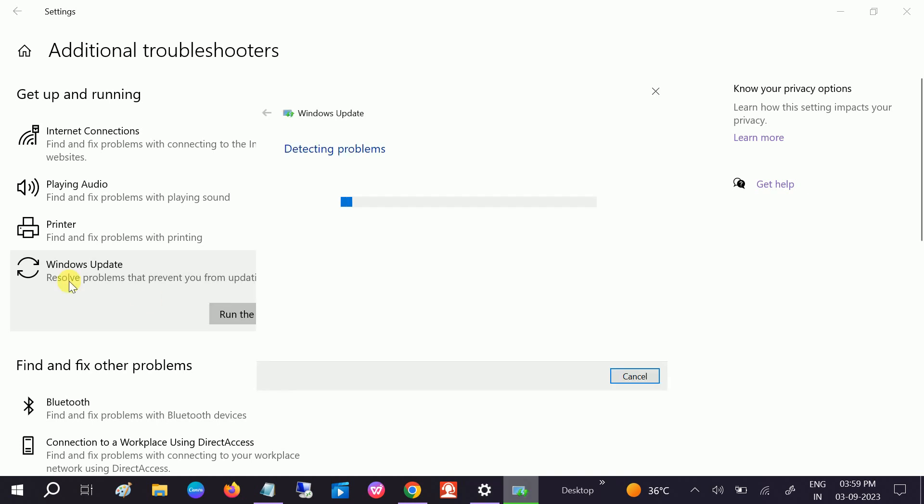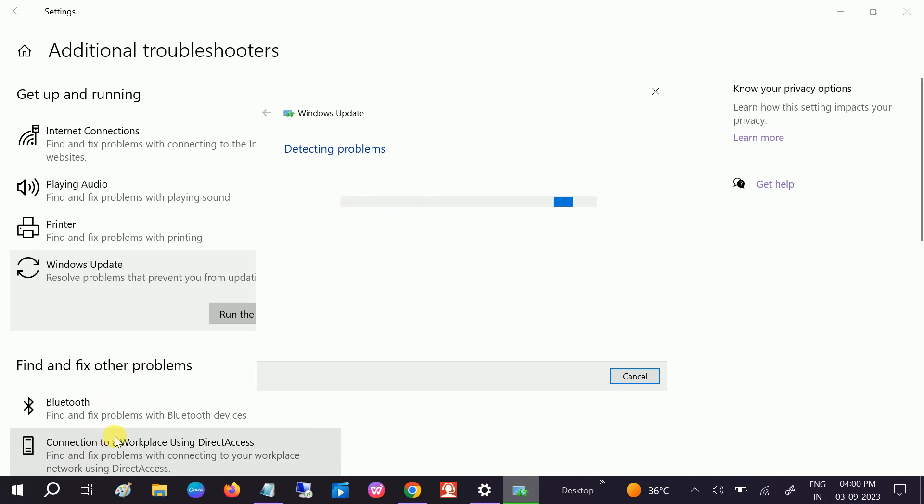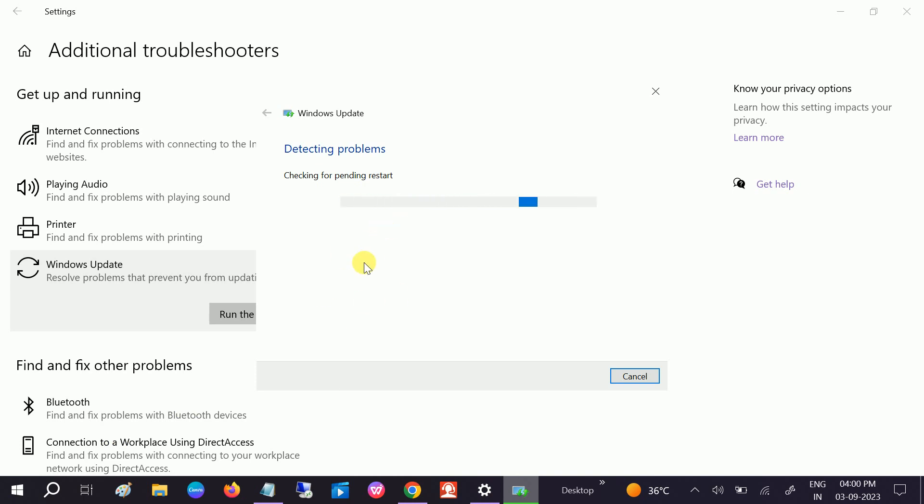Once this Windows update is done, it will find the issue. After that, try to update your Windows. If sometimes Windows is not updated, you might get this issue as well. So it will detect the issue and resolve your issue, but make sure you update the Windows after this. Okay, Windows troubleshooter is completed.